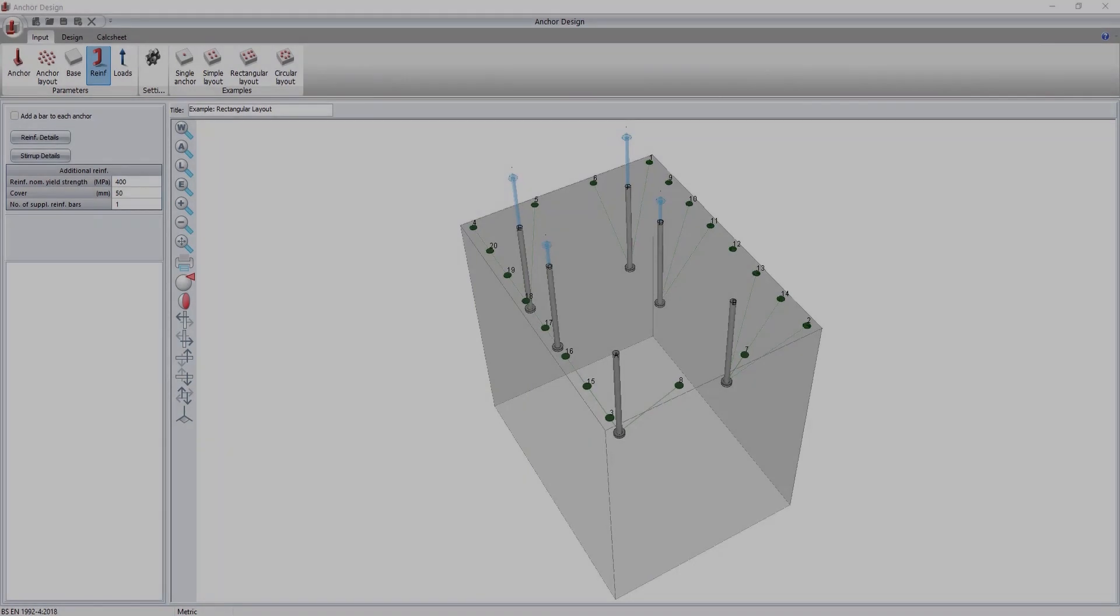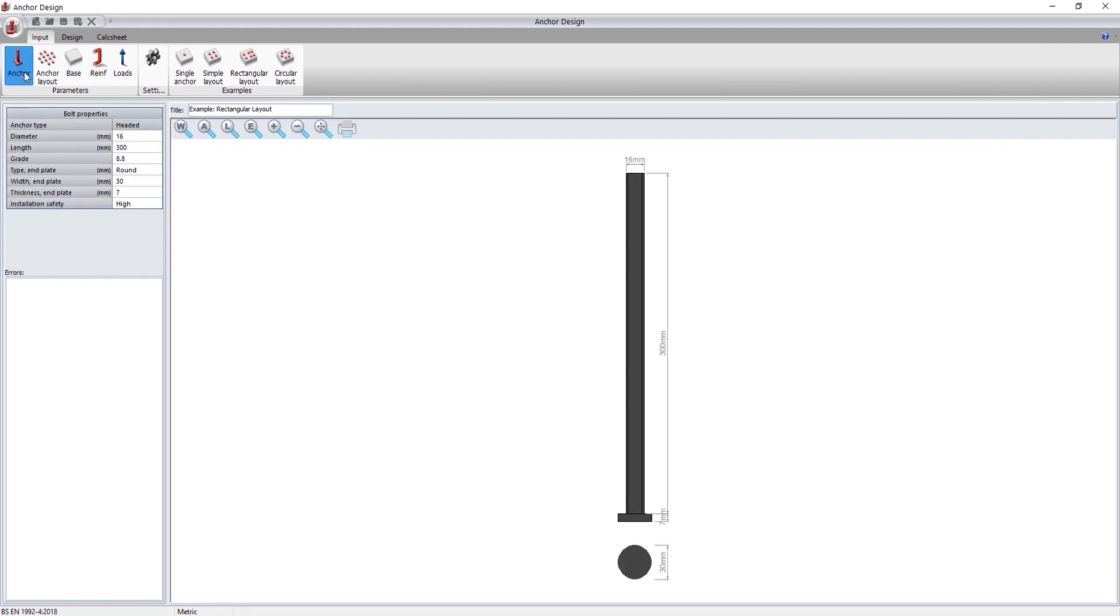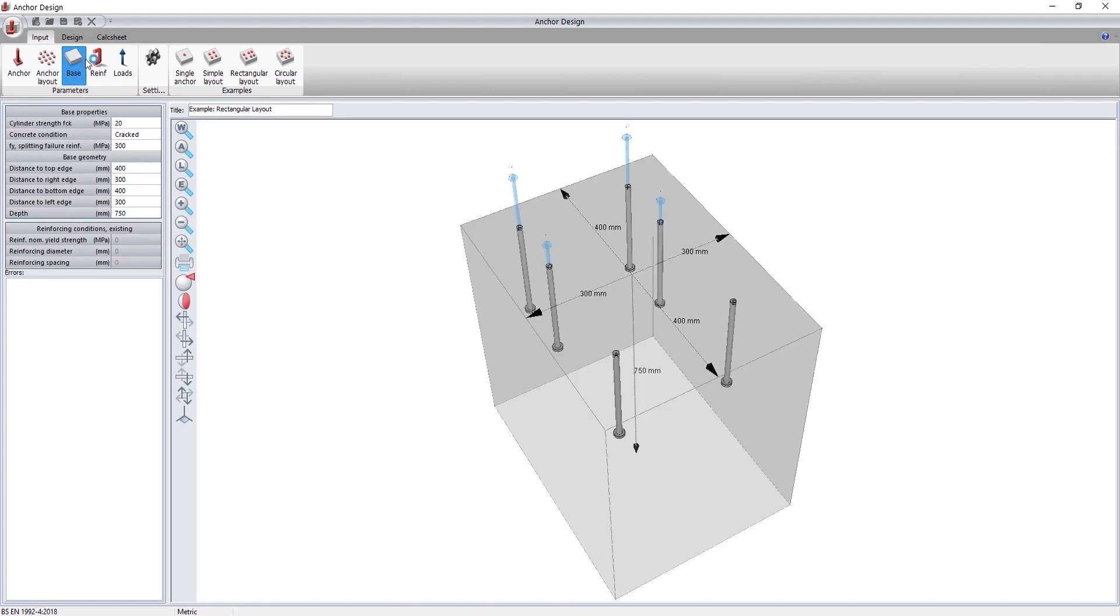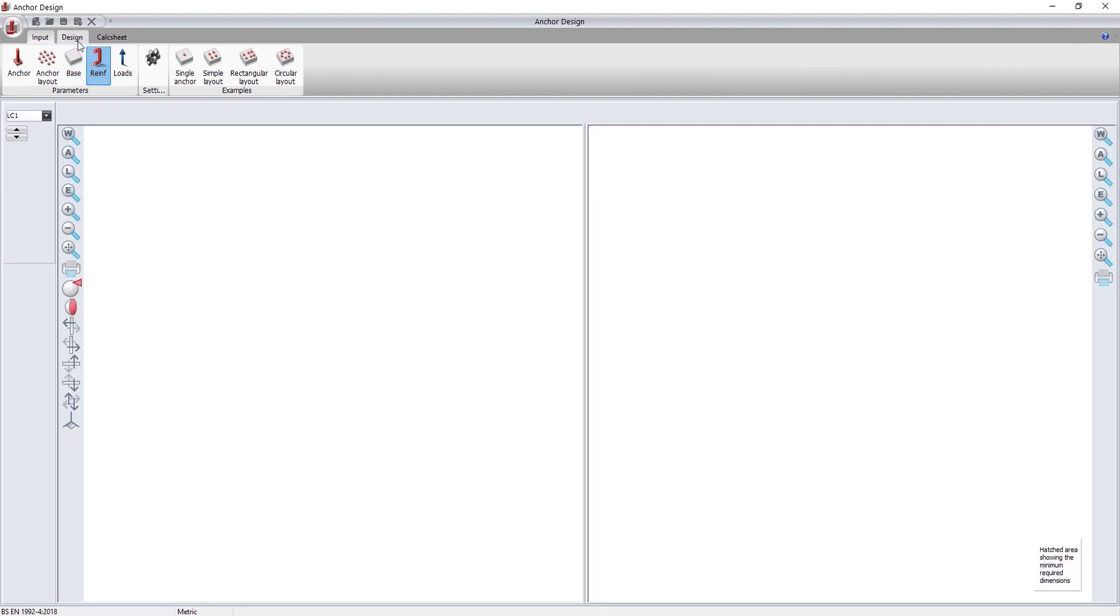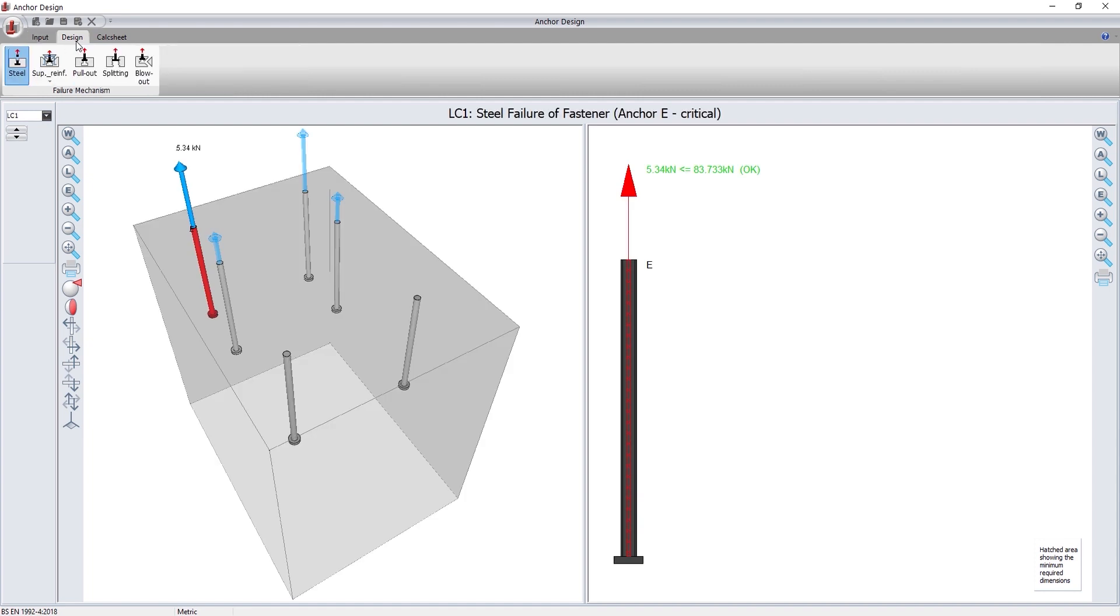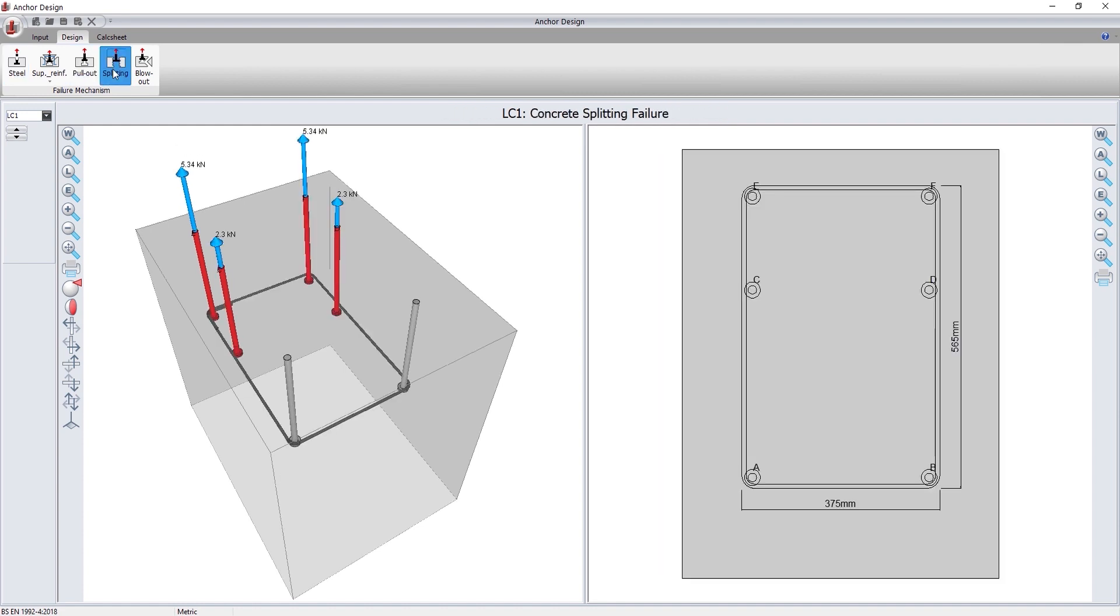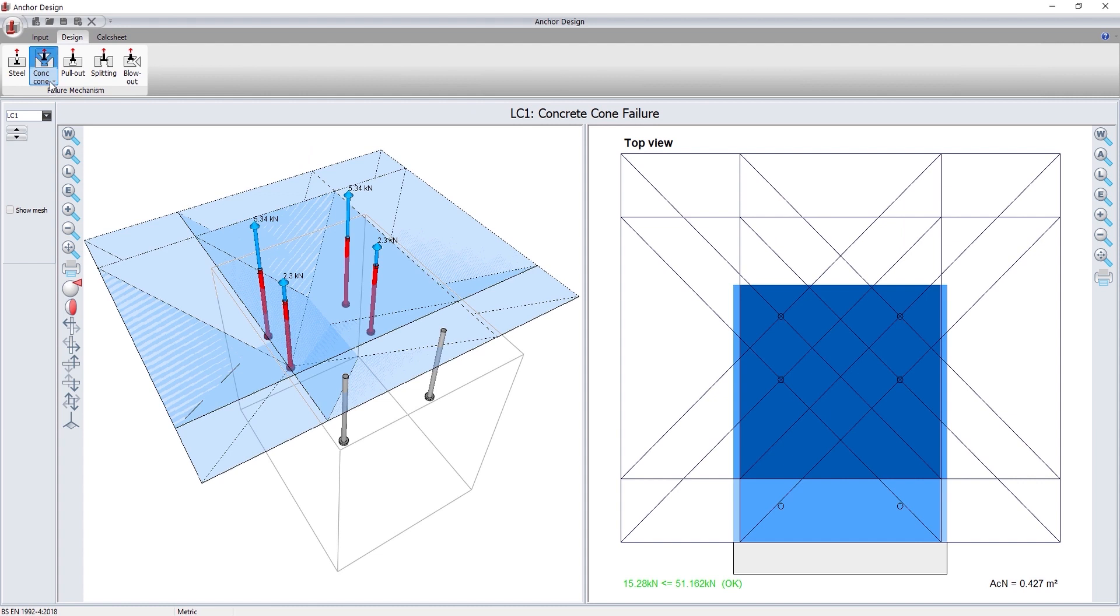Here's a quick look at what's coming to Procon in the near future. First, anchor design. Procon's new anchor design module designs headed anchors in concrete subject to tension loads. The calculations are based on the Eurocode and several other published technical documents. The program will allow you to define anchors embedded in concrete and also considers supplementary reinforcement to be added to the anchorage. There is a range of checks that are done: failure of fastness in tension, anchor pullout, concrete splitting, blowout failure, concrete cone failure, and supplementary reinforcement failure.